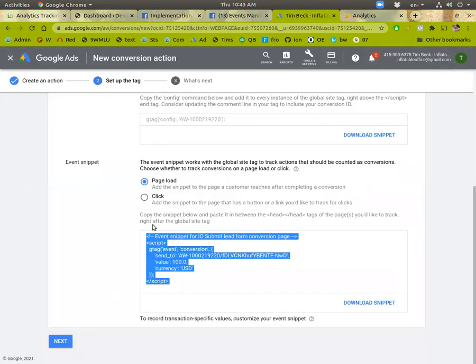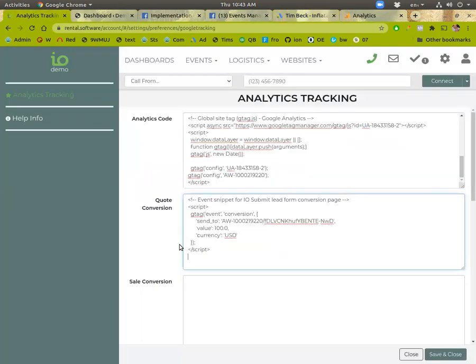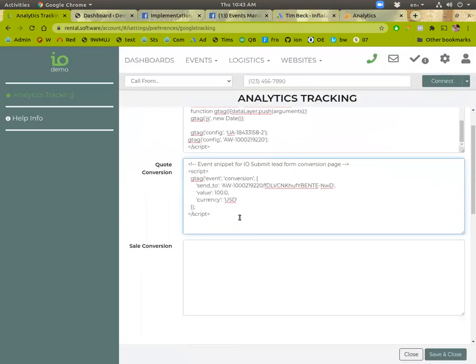Okay then you'll save this, finish this process and make a new one and call it sale. And then for that event snippet you'll paste it down here in this lower one.